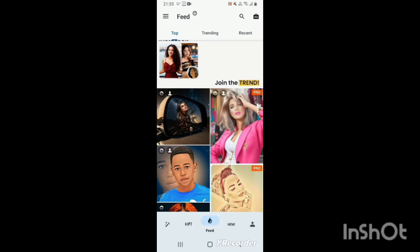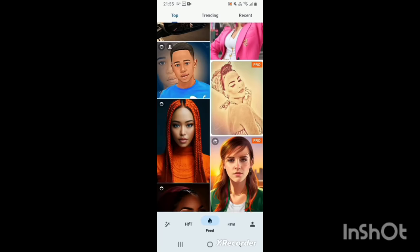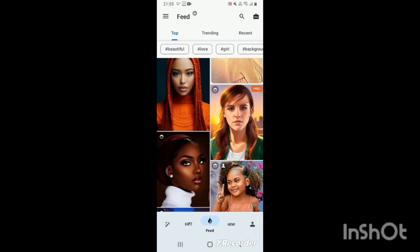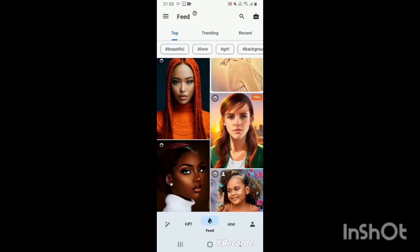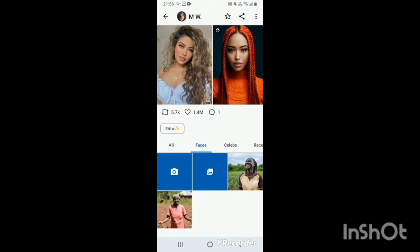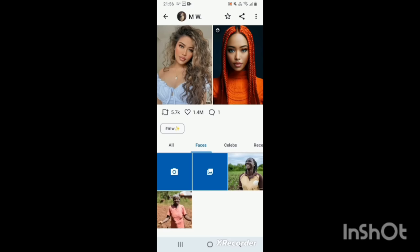And now you choose a style you want to apply on your photo. Let me choose this one in red. And from your gallery, you choose the photo you want to edit. Let me choose this.